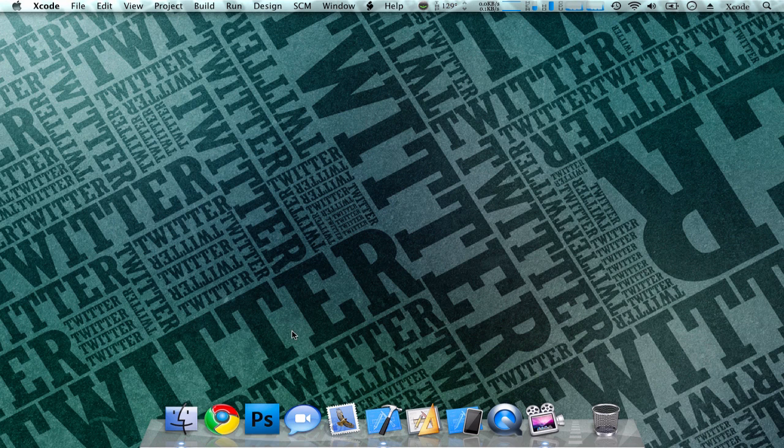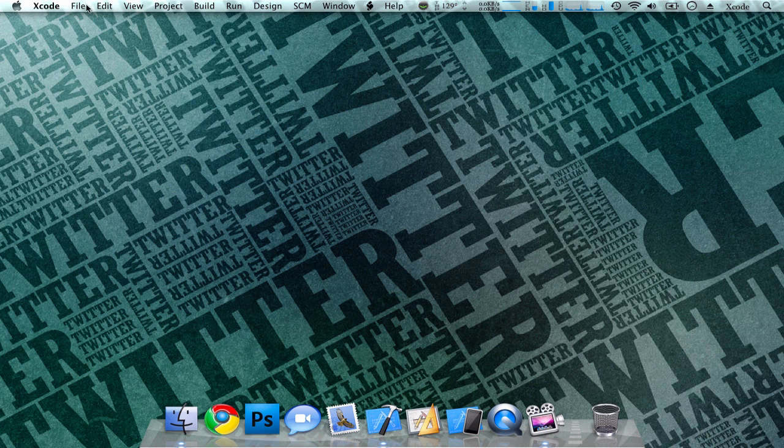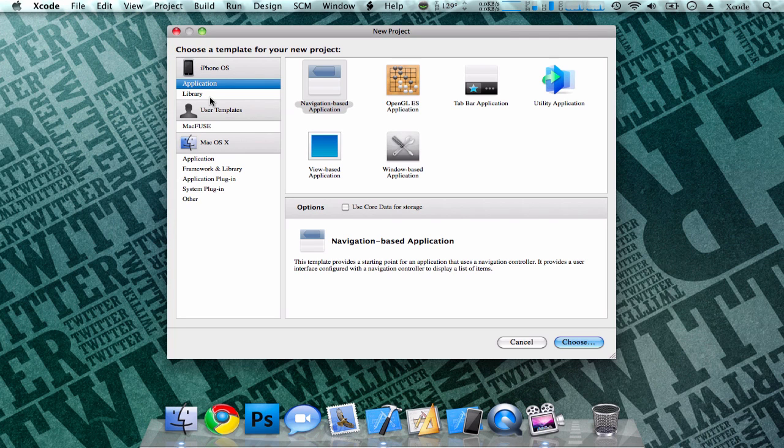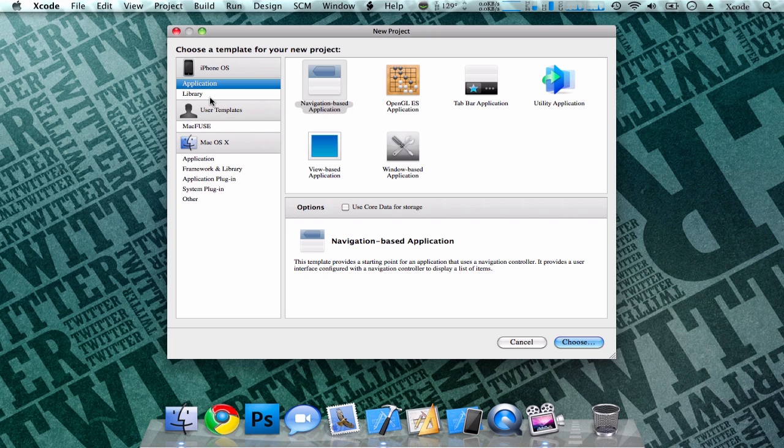When you launch the application, to start a new project, go to File, New Project, or Command-N if you're going to use a shortcut, and a menu will pop up. From here, you can choose what type of application template you're going to use for your application.